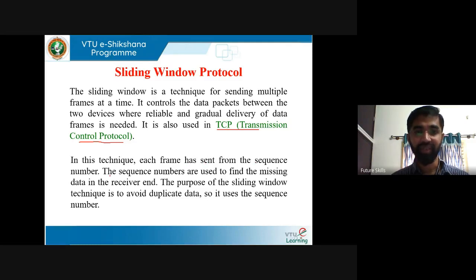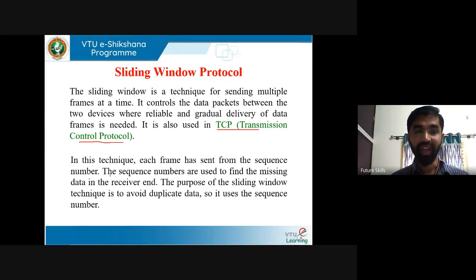In this technique, each frame is sent with a sequence number. Sequence numbers are used to find the missing data at the receiver end. The purpose of the sliding window technique is to avoid duplicate data, so it uses the sequence number for every frame to identify whether the frames are delivered properly or not.